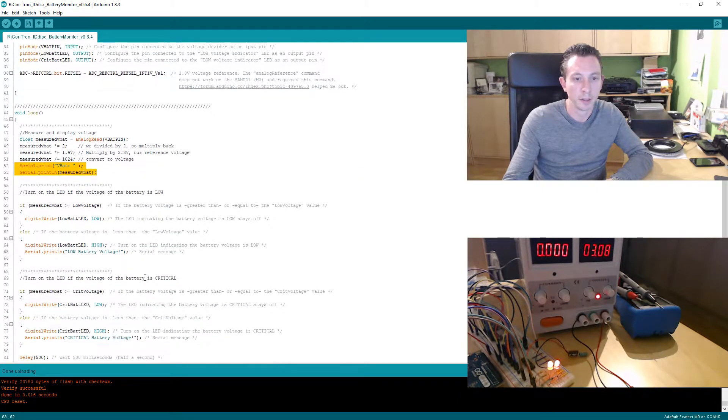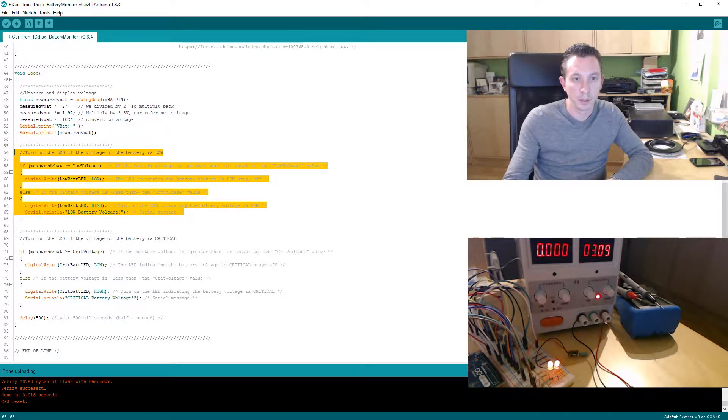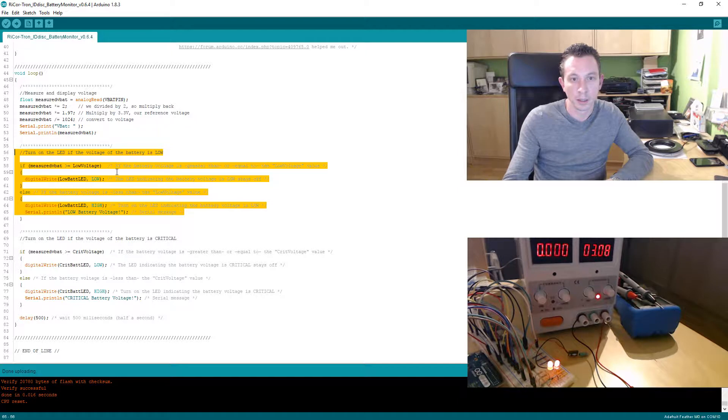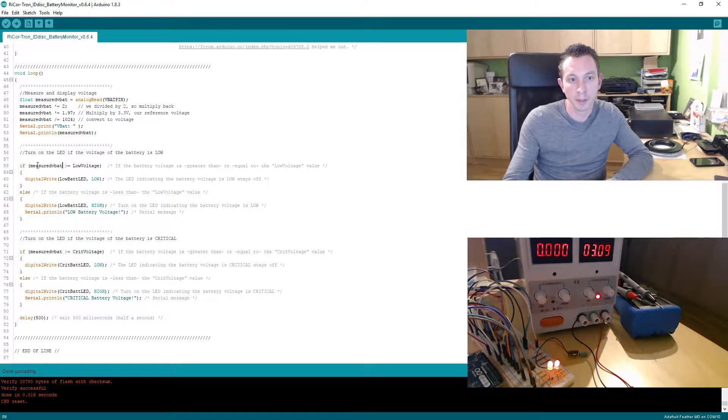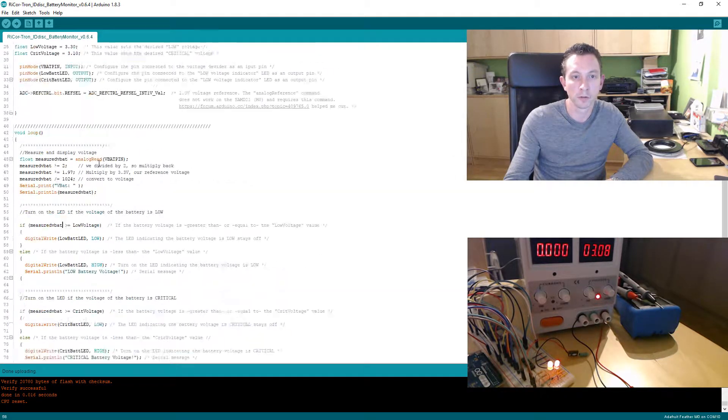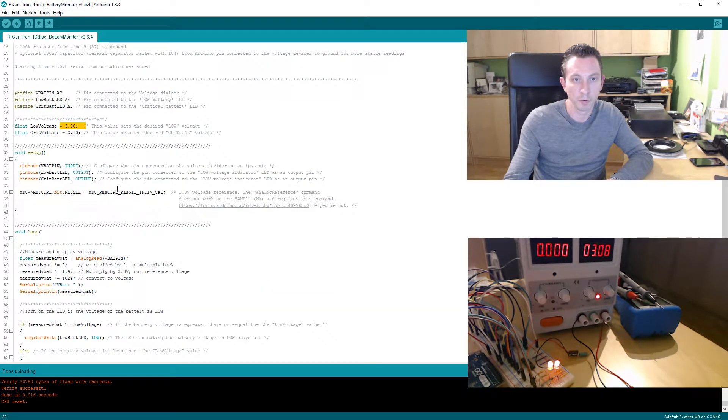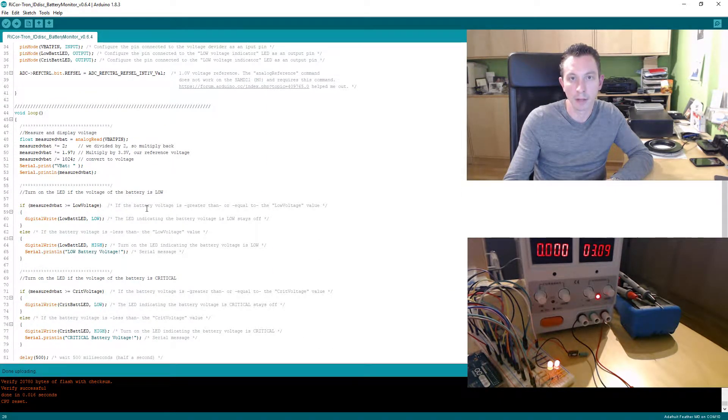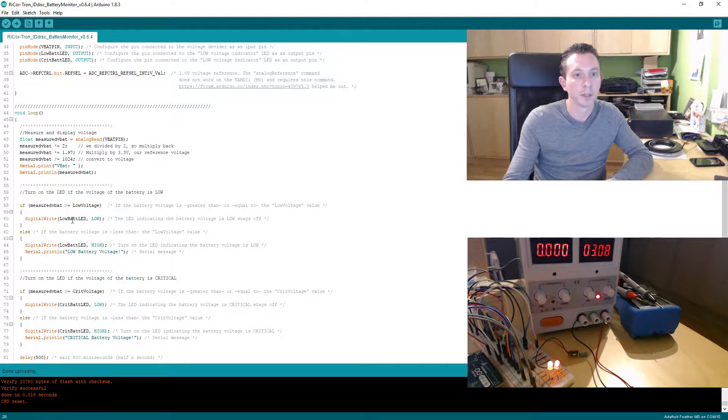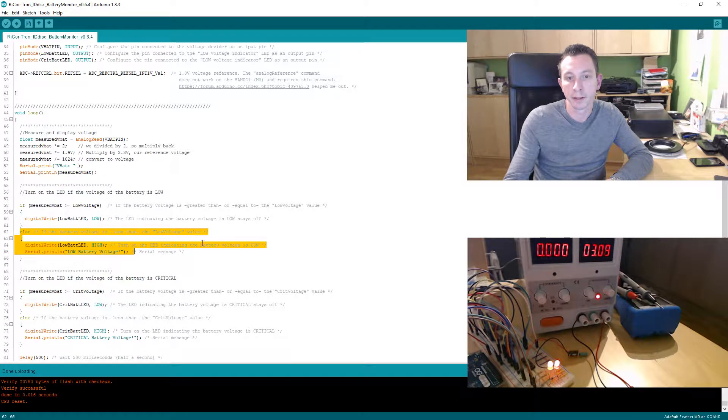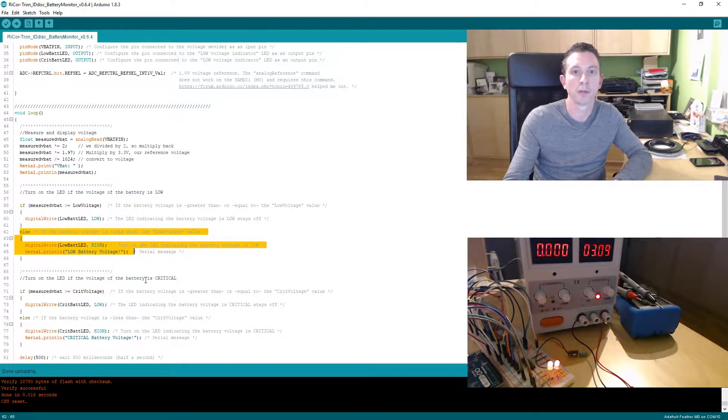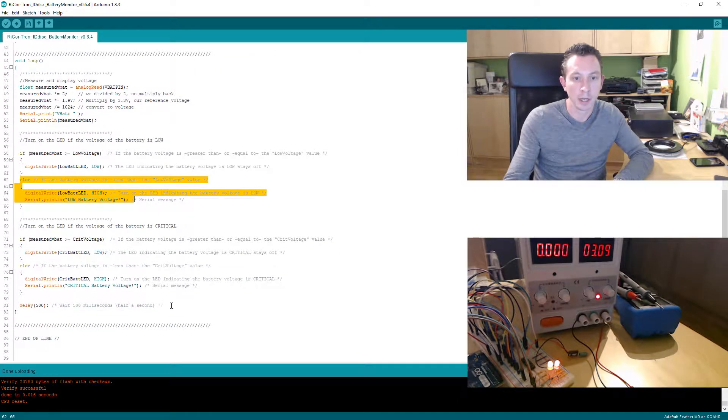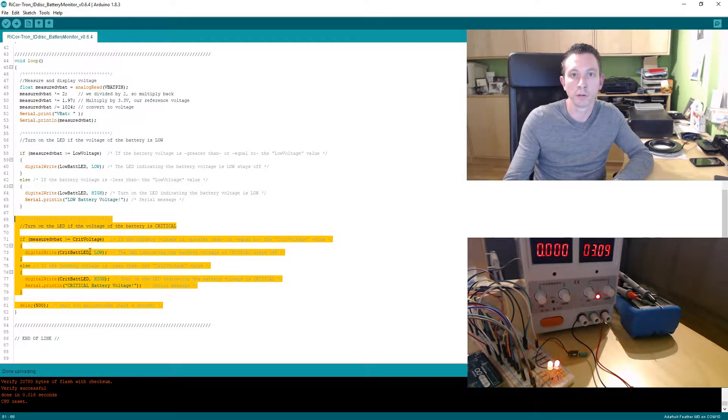Then the rest, like in the other ones, the if statement: if the measured VBAT voltage from the battery is greater than or equal to low voltage—in this case 3.3—the LED stays off. If it is lower, else, then the LED indicating low battery voltage is turned high and turns on. That's the orange LED turning off and on.